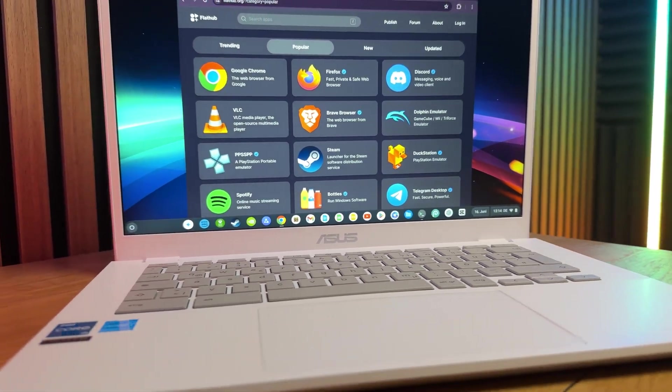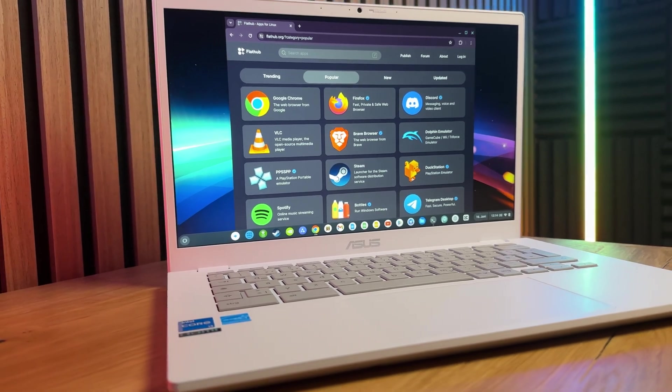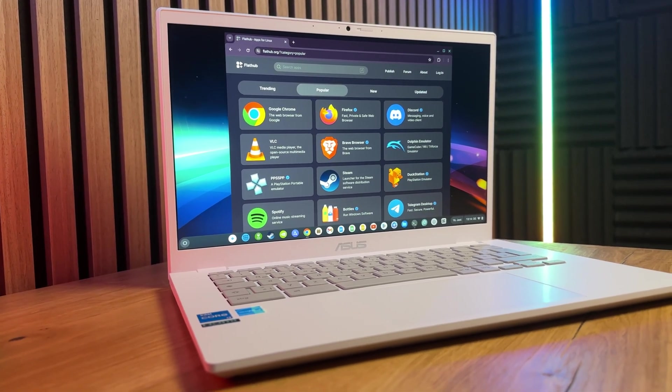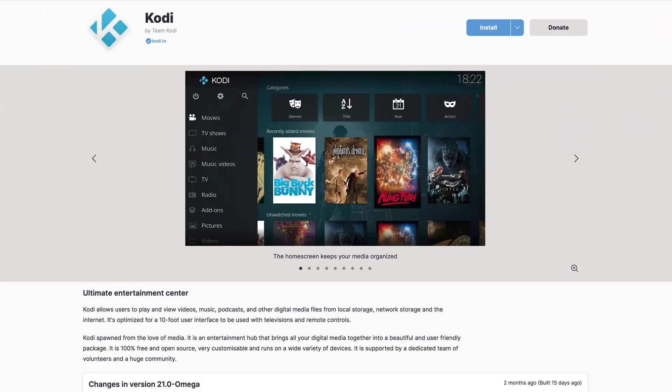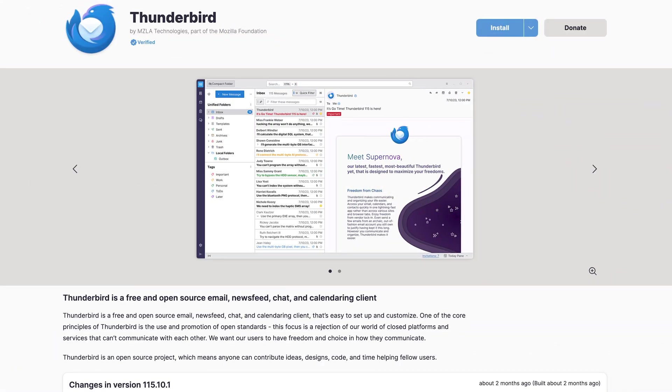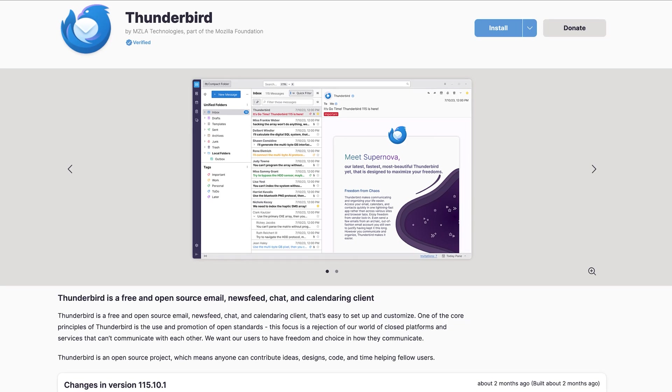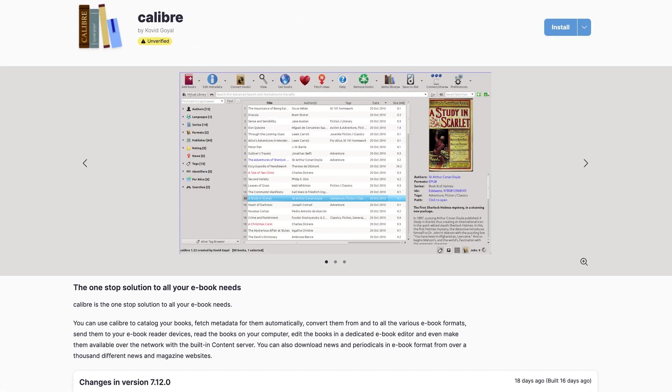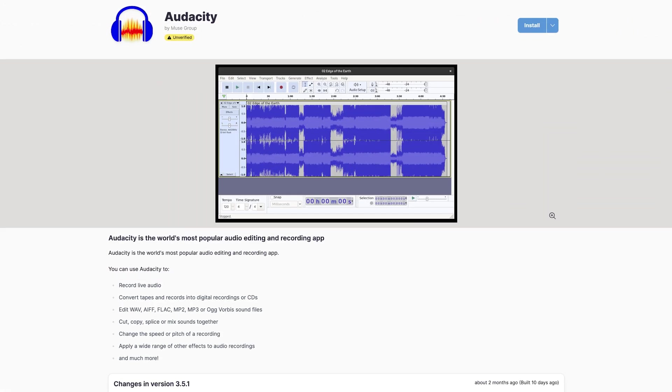I will now give you a brief overview of some exciting programs that you should take a look at. Kodi is a free and open source media center software that is ideal for streaming media content. It supports a variety of formats and offers numerous add-ons to extend its functionality. Thunderbird is a popular email client from Mozilla, which impresses with its reliability and expandability. It supports multiple email accounts and offers powerful spam filters. Calibre is a comprehensive e-book management tool that makes it easy to organize, convert, and read e-books on multiple devices. Audacity is a popular open source software for recording and editing audio files. It offers a variety of functions and effects for editing audio.